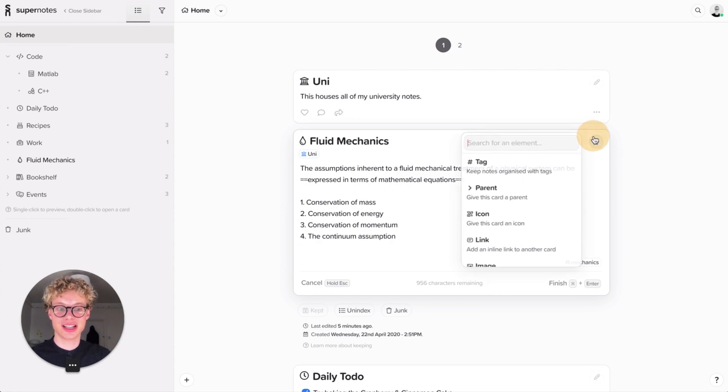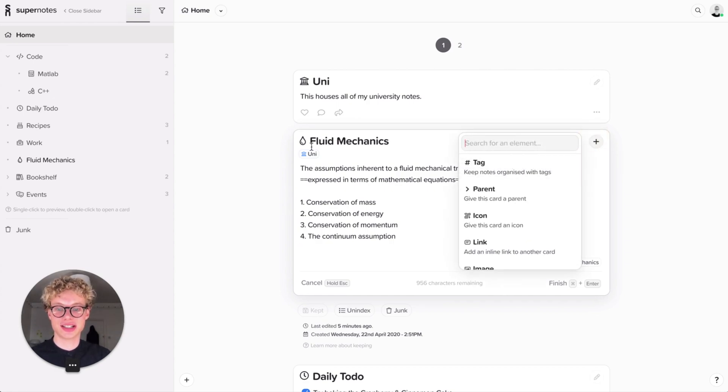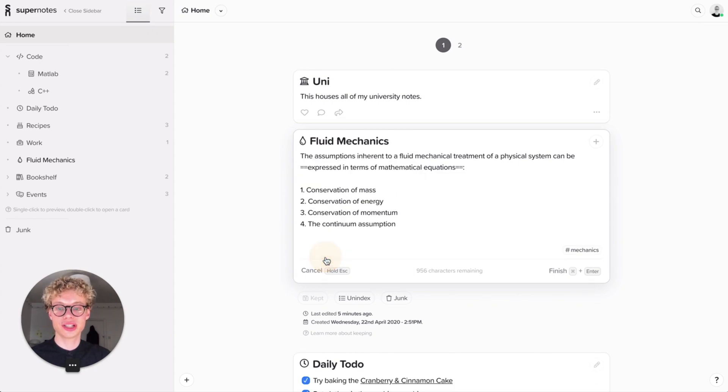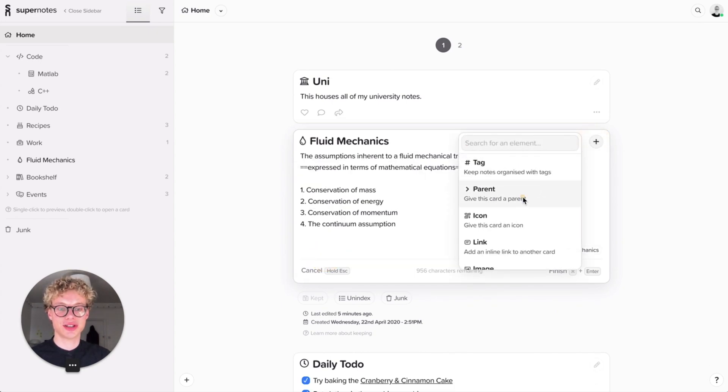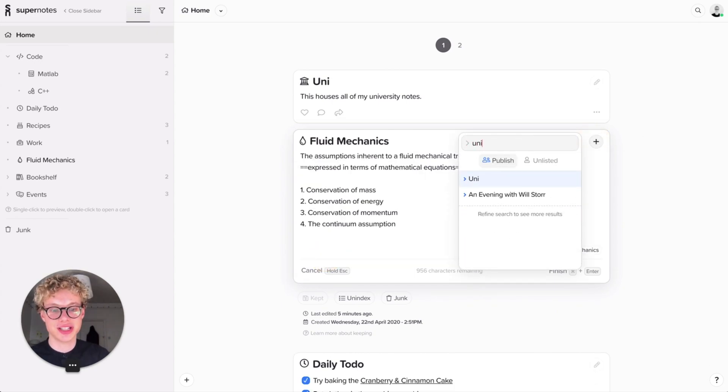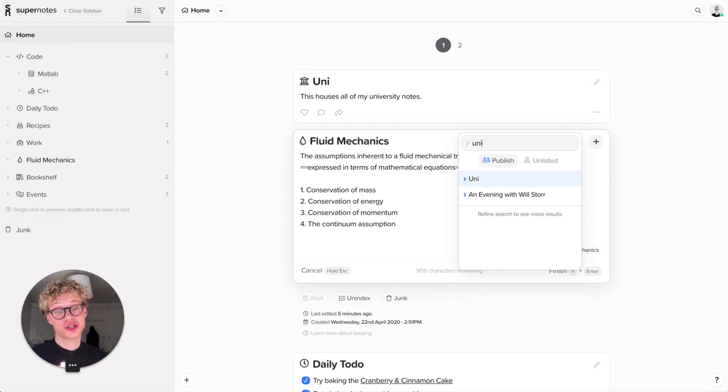But hang on, I went a bit quickly there. Let's look at that again. So I can remove a parent by cutting it. Click that there, it's gone. Let's go into that even more detail. If I search University again, you can see there's two different things you can do.